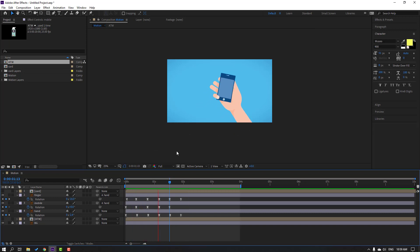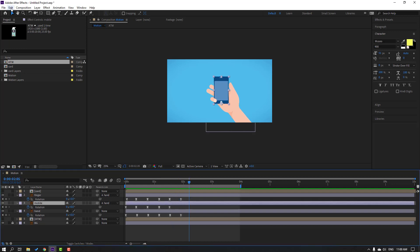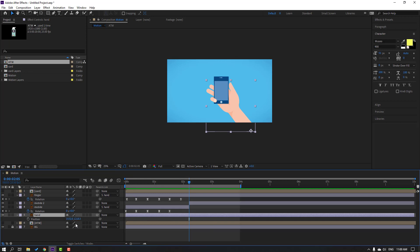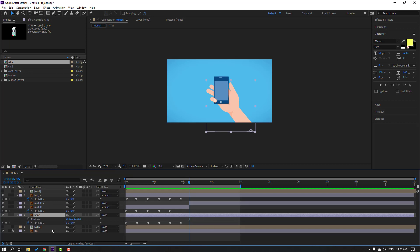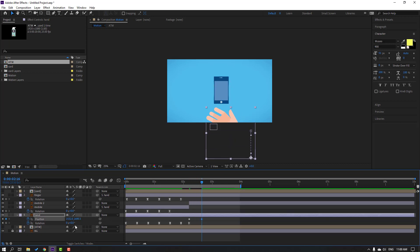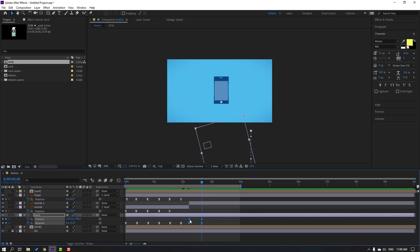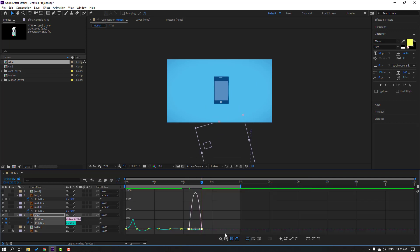Select the mobile, go to Edit > Split Layer. Change parent to none. Select this hand, press P, hold shift and press R — make new position and rotation keyframes. Go to here, move to down, change rotation like this. Select these keyframes, make easy ease. Go to graph editor.